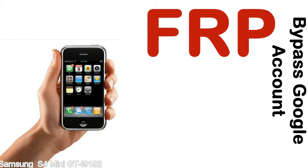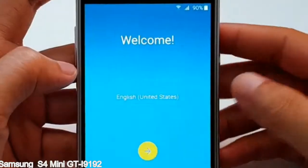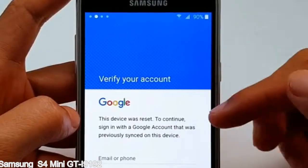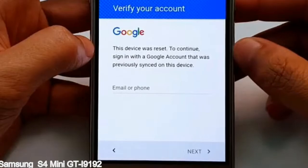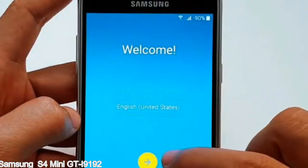Here is a step-by-step guide on how to bypass the Google account on your Samsung Galaxy device.